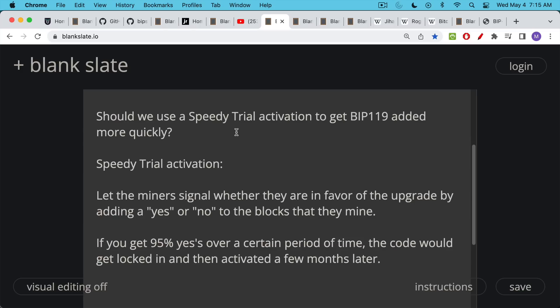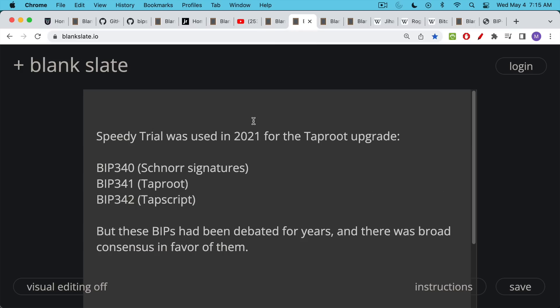For example — and taproot works something like this — if you got 95% yeses over a certain period of time, so 95% of the blocks had a yes flag in them over a couple of weeks, the code would get locked in. The developers would allow it to get locked into Bitcoin Core and then it would get activated a few months later. This was used in 2021 for the taproot upgrade.